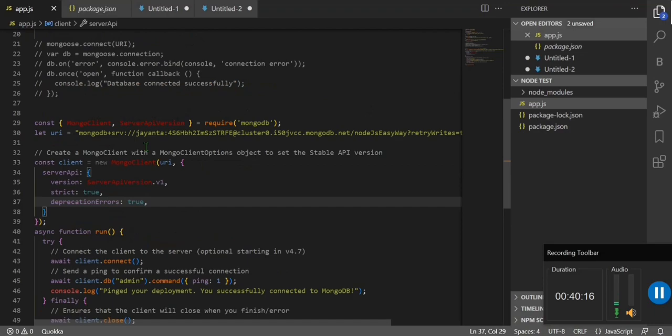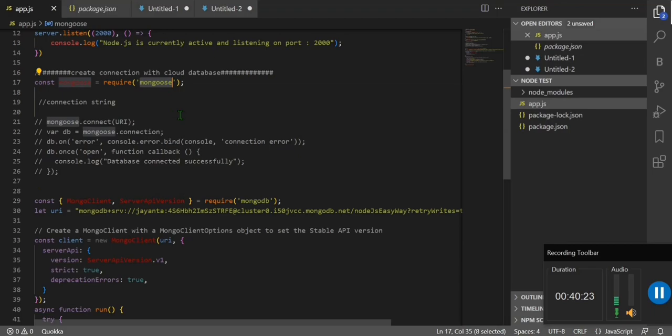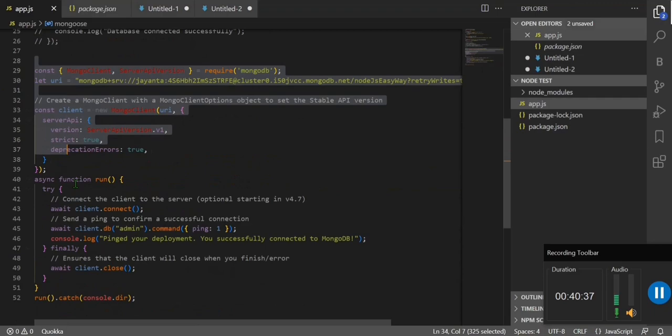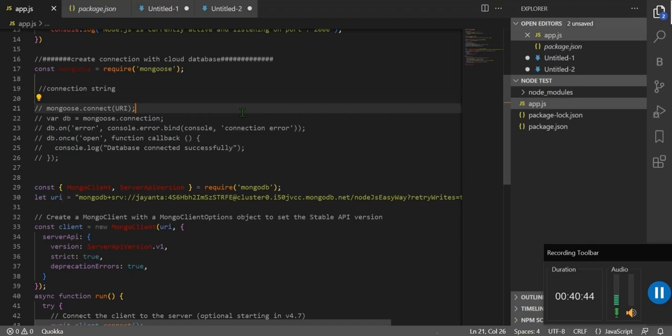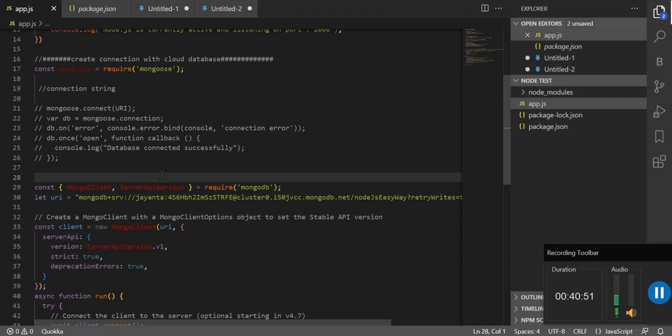We tested two different connection approaches and both work fine. You should know how to connect with MongoDB Atlas cloud database using either the 'mongodb' native driver or 'mongoose'. This is real-time, practical knowledge for beginners. Instead of many lines of code, you can use just four lines with Mongoose to connect your server. In the next video we'll connect with a local MongoDB installation.